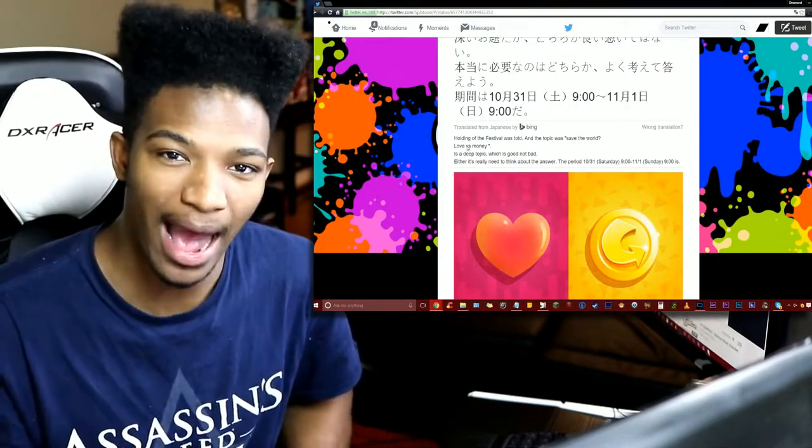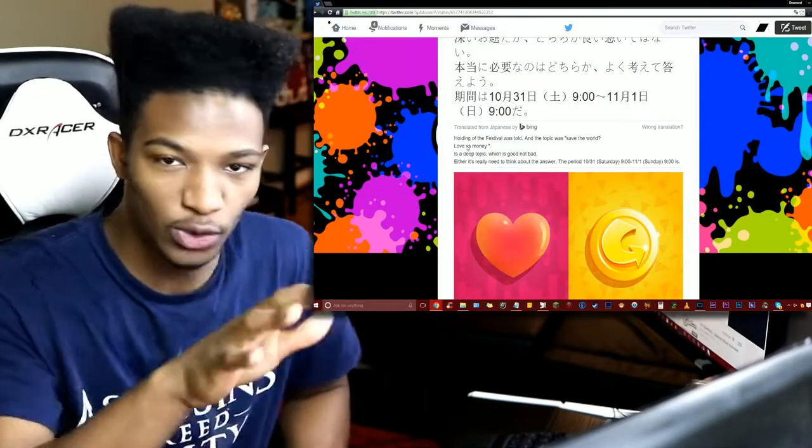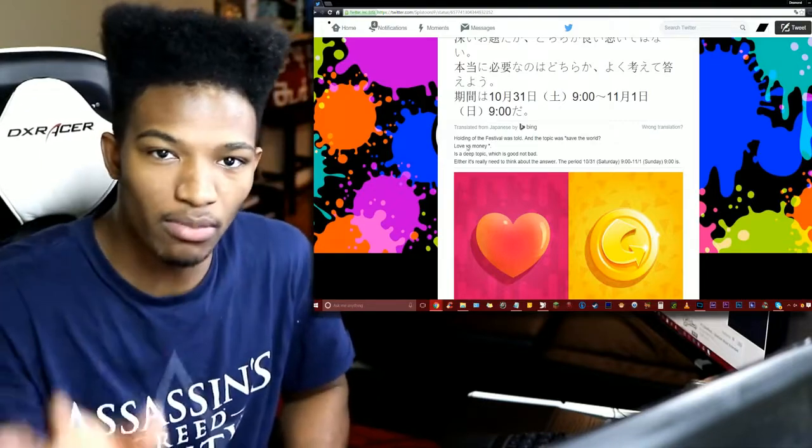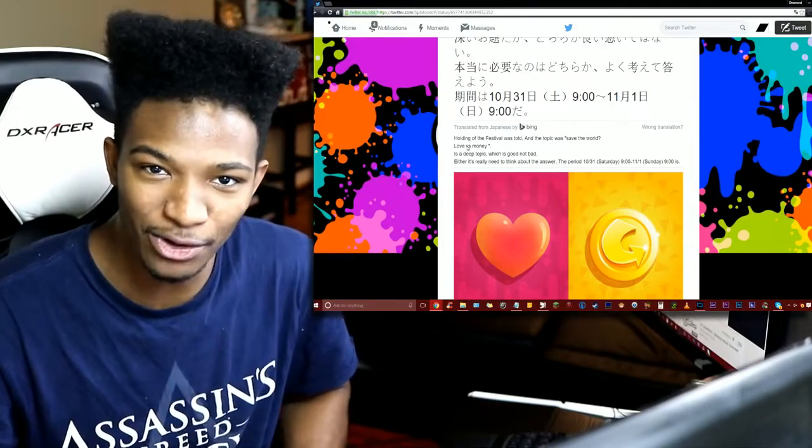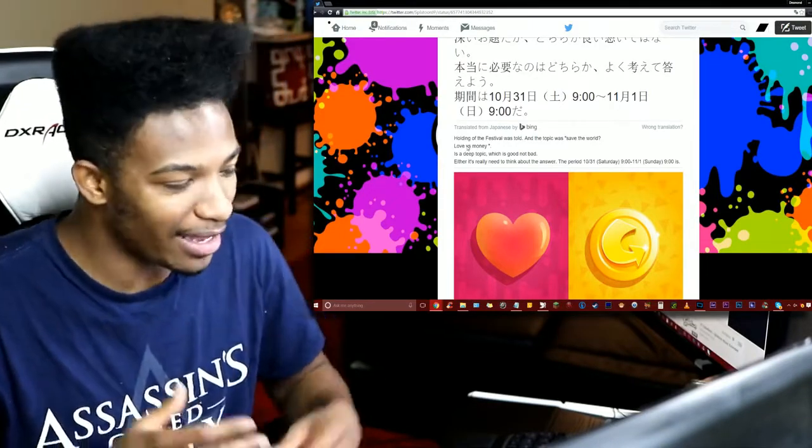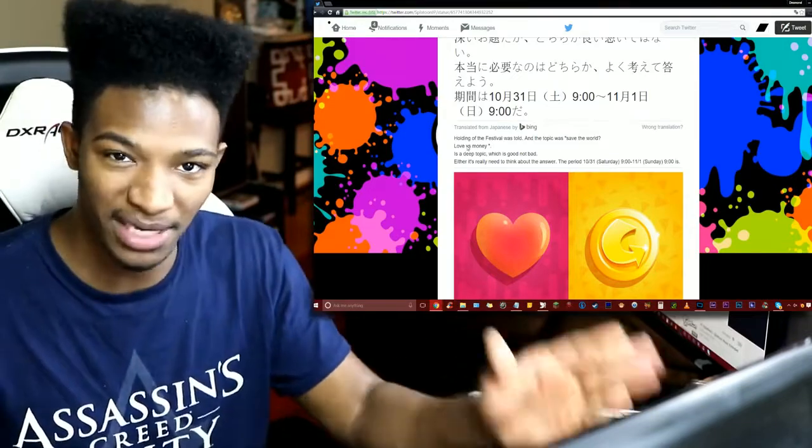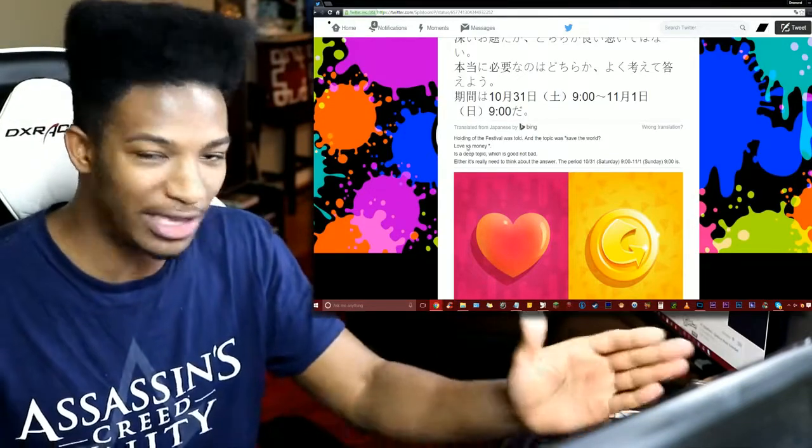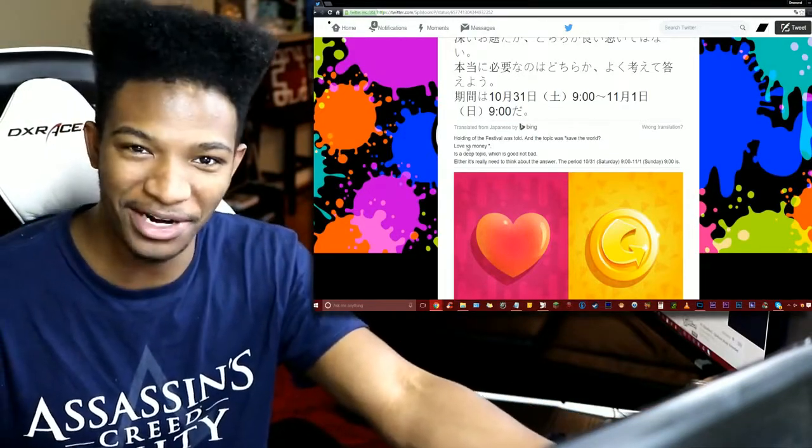I can only imagine the amount of memes that are happening on the Japanese Splatoon Hub right now and what's going on in the Miiverse. I can just picture all the fucking hilarious meme-type posts related to this debate between Love and Money on there.